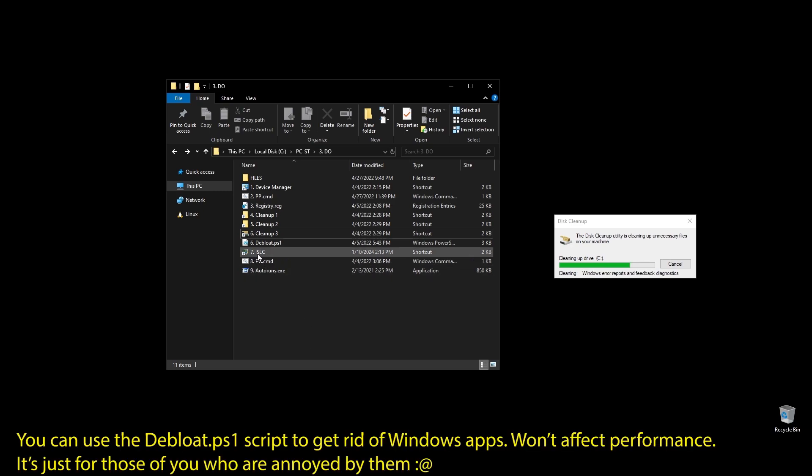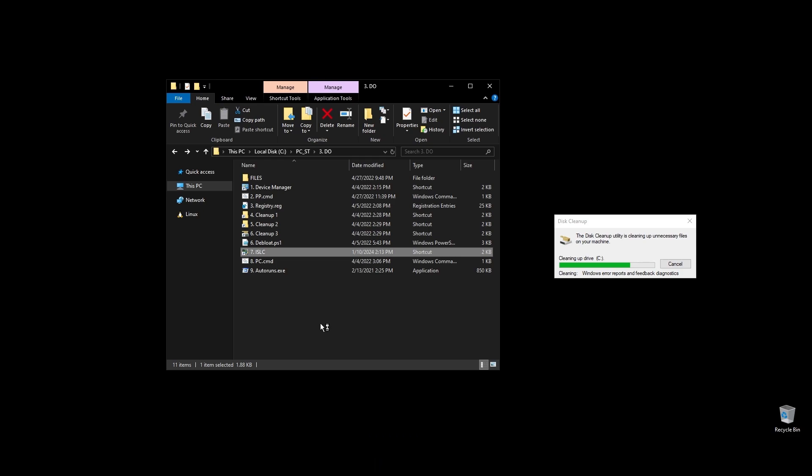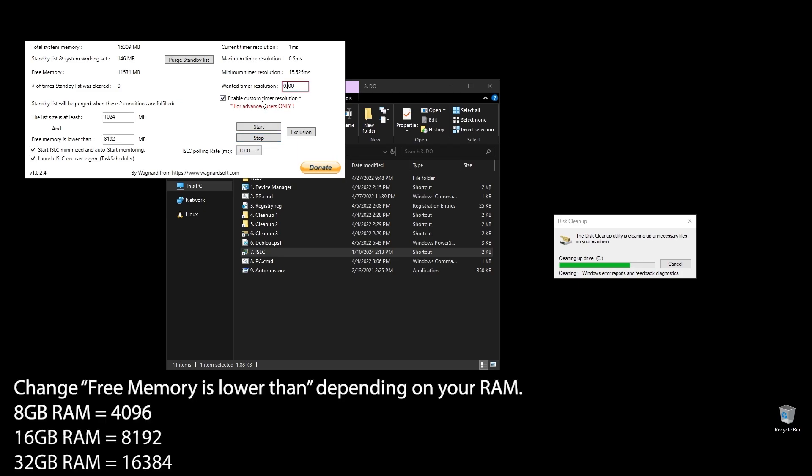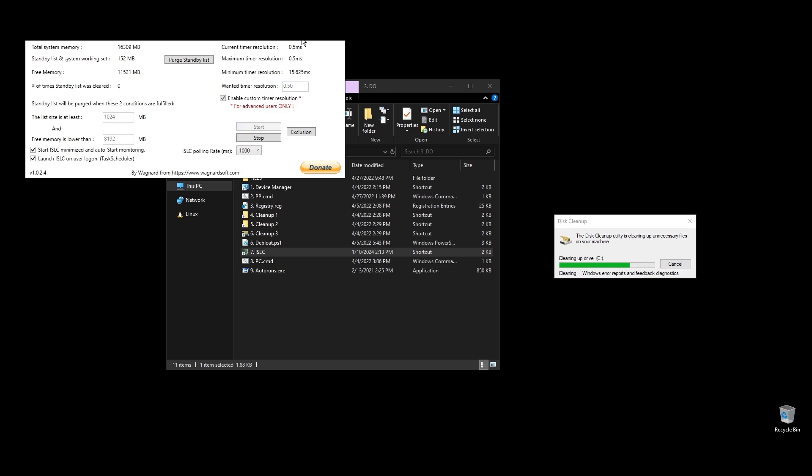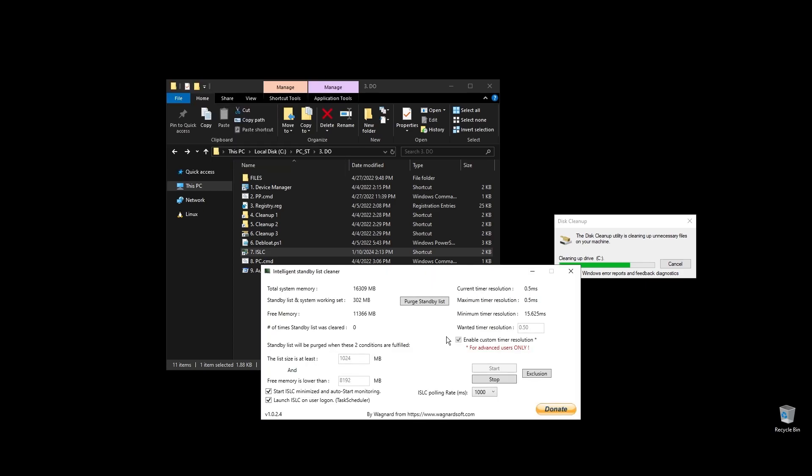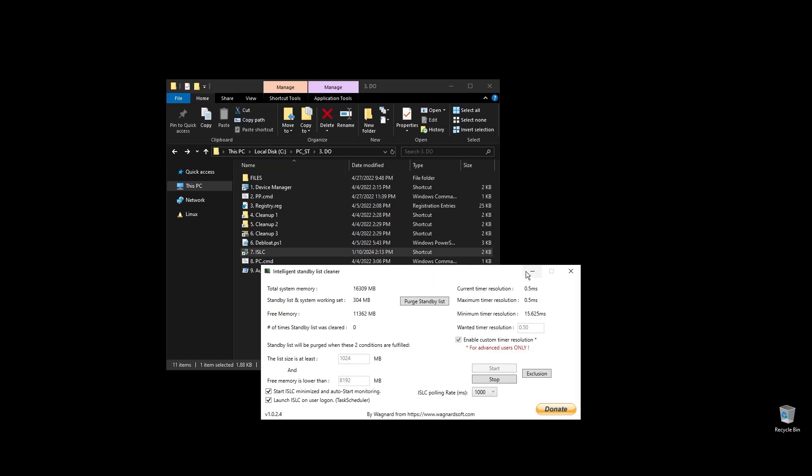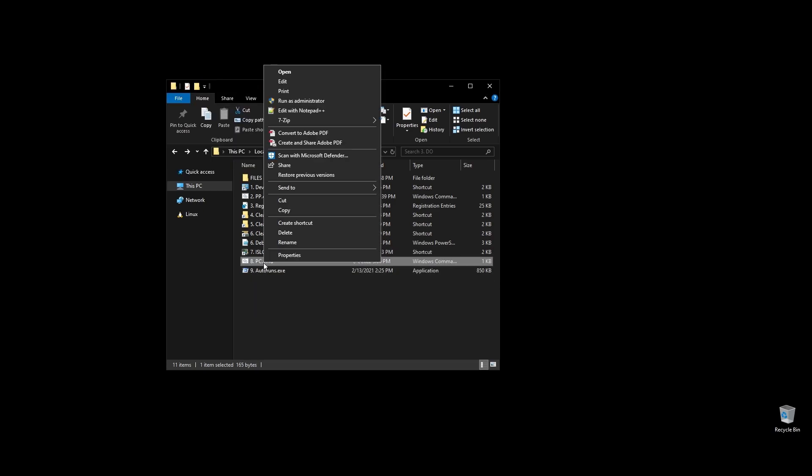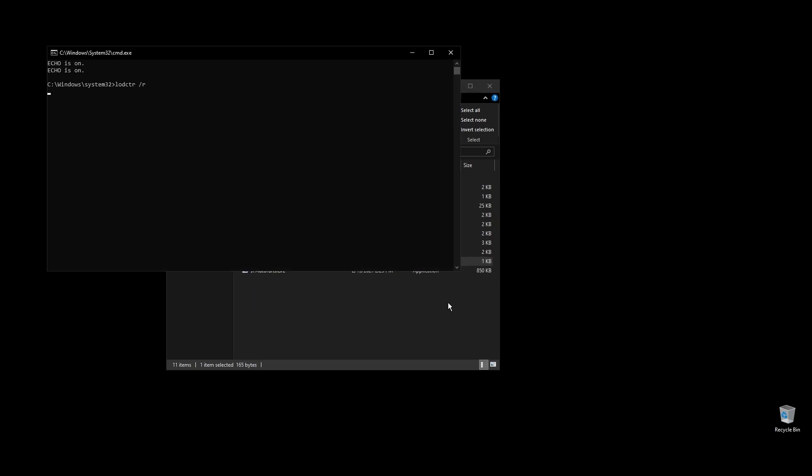Next, let's set up ISLC. This program will help a little with latency and always clear up cached RAM. Set up the settings like mine with the only difference on the option called free memory is lower than. There you should add half of your RAM multiplied by 1024. If you have 16GB of RAM, then the number should be 8 times 1024 equals 8192. PC.cmd will rebuild your performance counters. Just double click on it and press any key to continue.